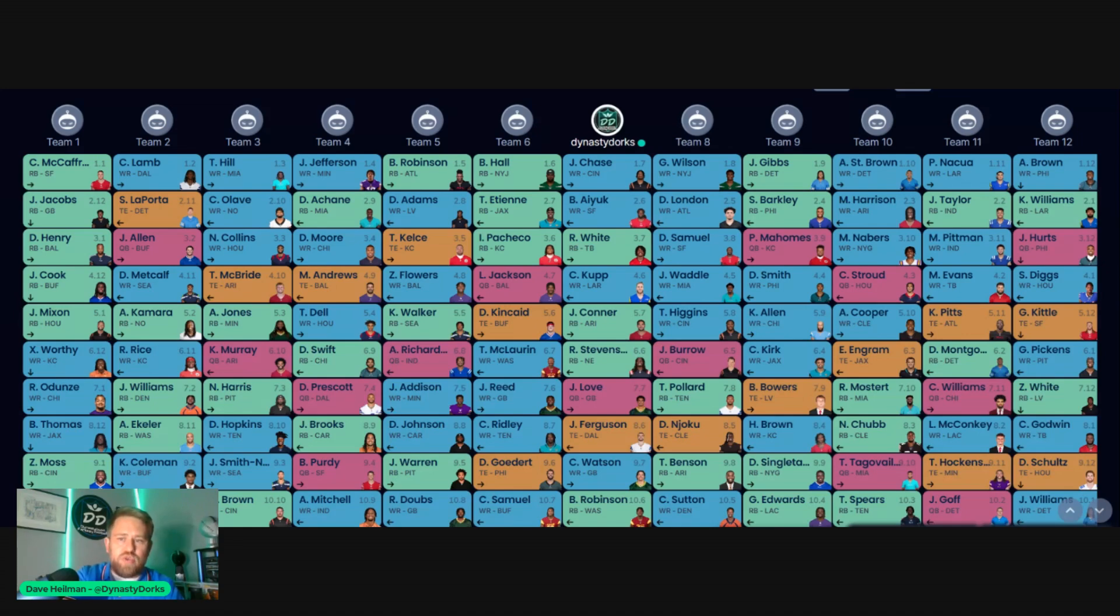Before we get into the draft, make sure you go over to Underdog Fantasy, download and use promo code FFSGPN so they know we sent you.